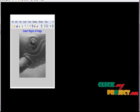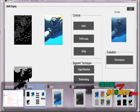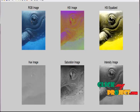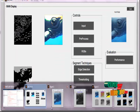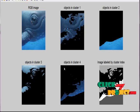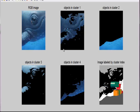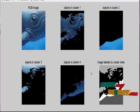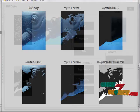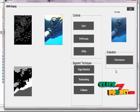After clicking k-means clustering, we receive two windows. The first window shows the hue saturation intensity image of our input. The second window shows the different cluster levels of the input images: cluster one, cluster two, cluster three, and cluster four. After k-means clustering, the final image is the labeled image cluster index. Finally, we evaluate the performance of all three segmentation techniques.